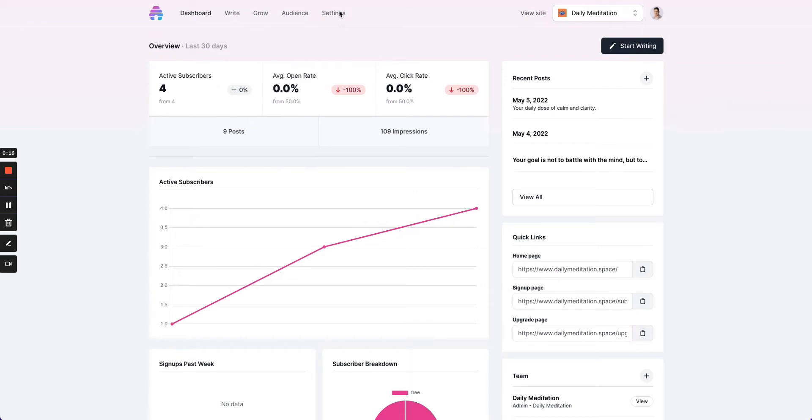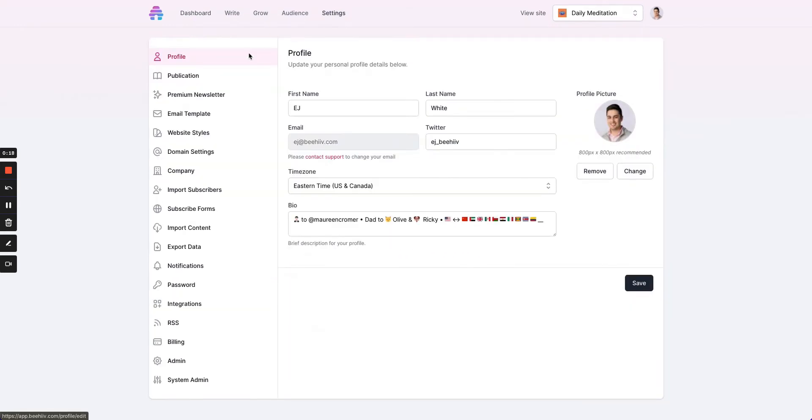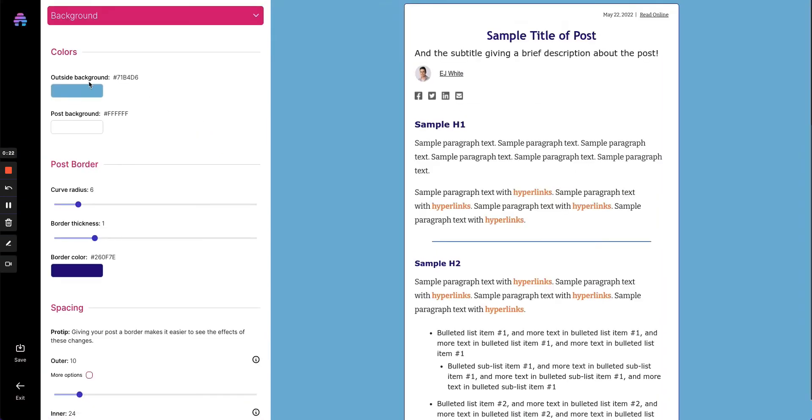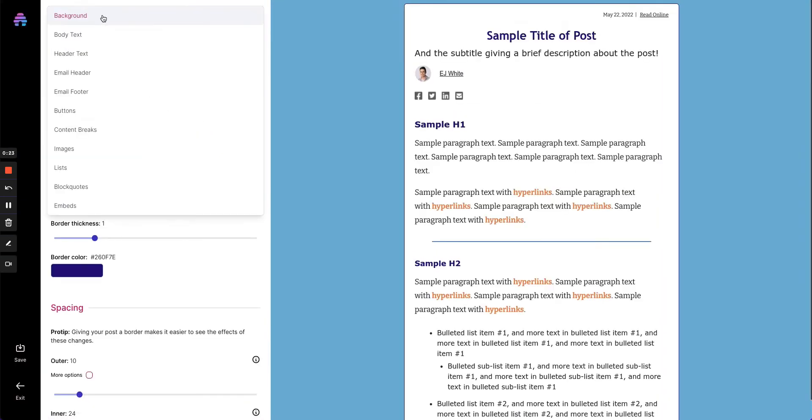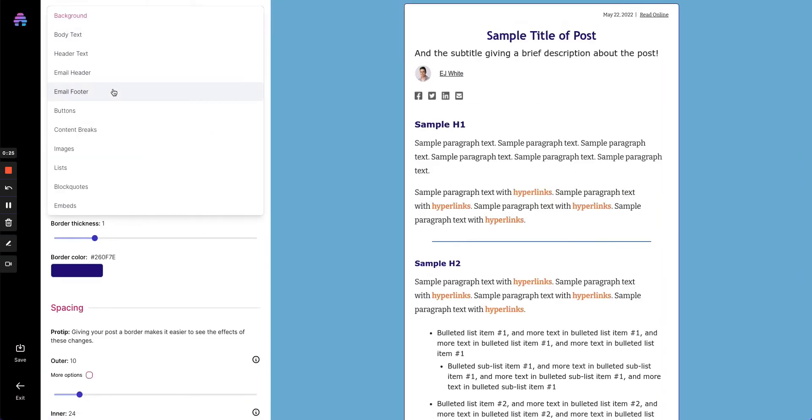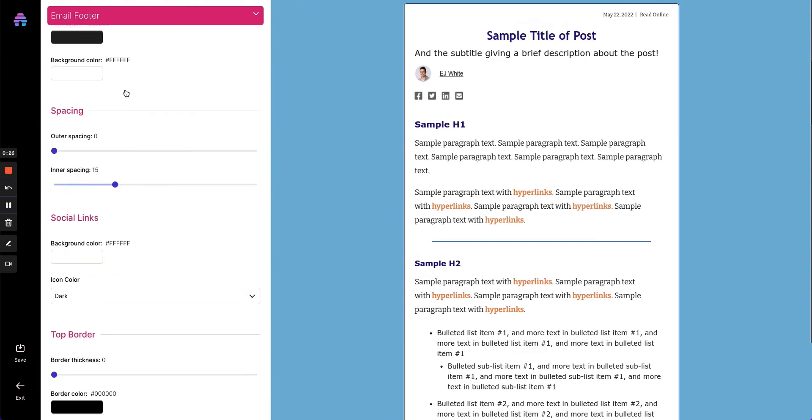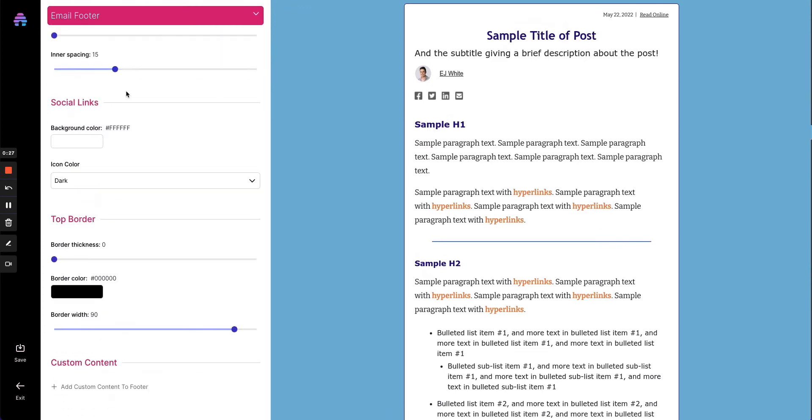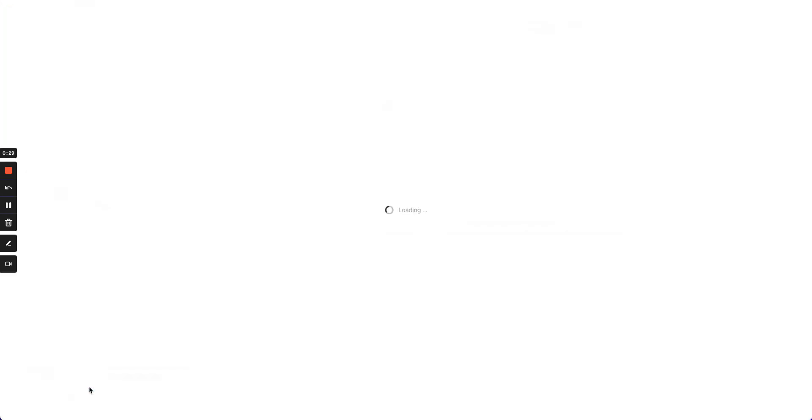The way we're going to access the customization tools is to go to Settings, Email Template, and then under the dropdown here, go to Email Footer, and scroll down to the bottom to Add Custom Content.